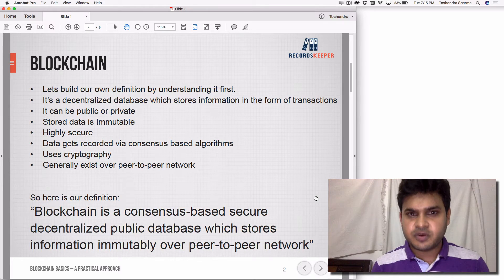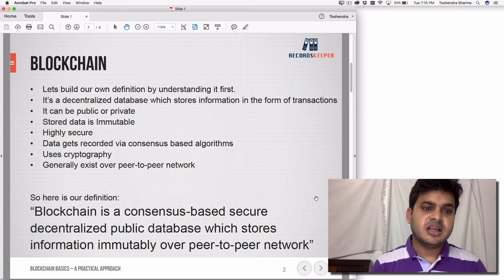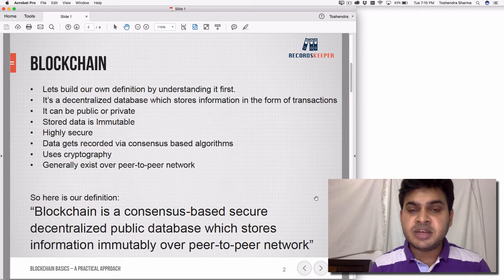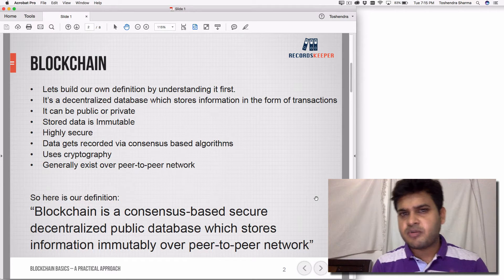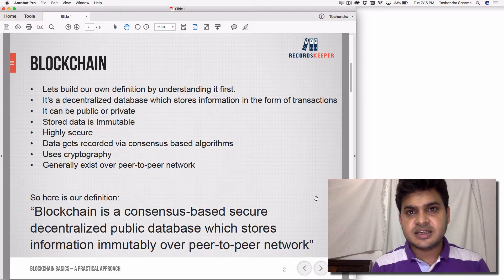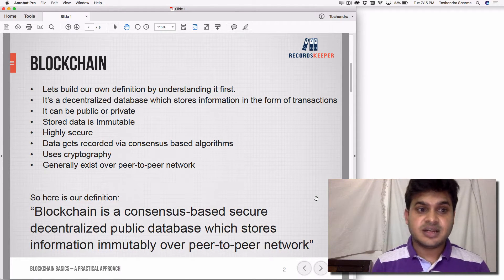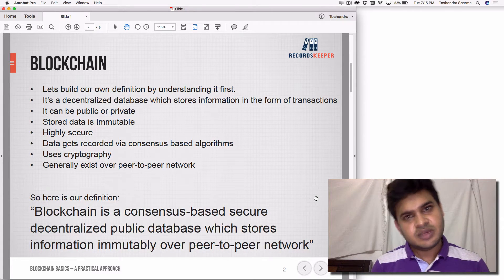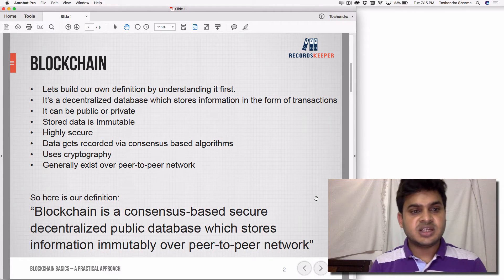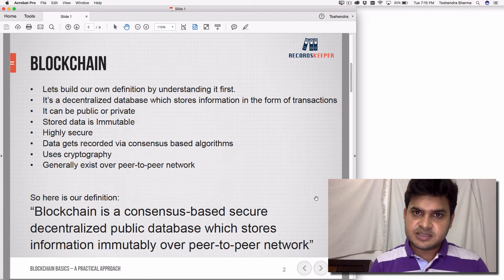A database is just a repository of information or data. It can be public or it can be private. It is important to know that it generally stores data in an immutable way. We'll talk about why it is immutable in a separate lecture. The data stored in the blockchain is generally considered immutable, and it is highly secure — more secure than traditional storage. The data gets recorded via consensus-based algorithms.